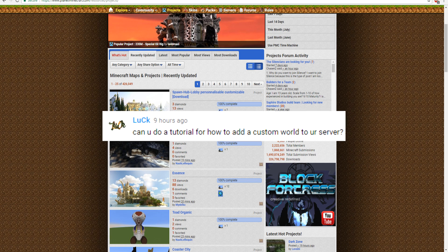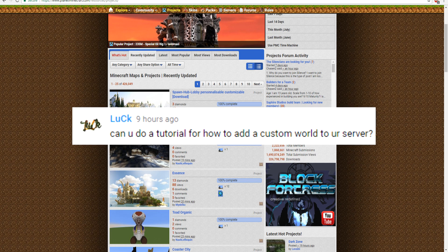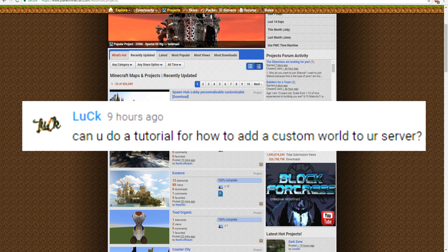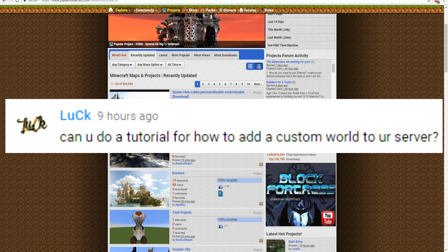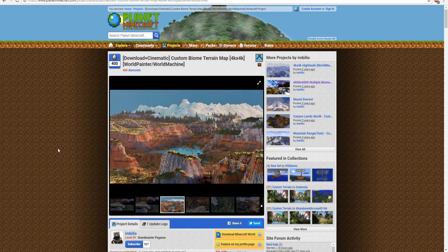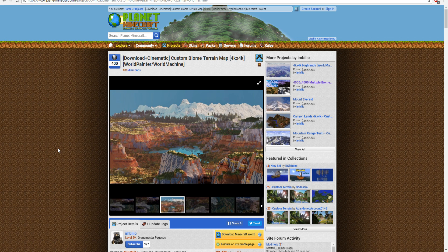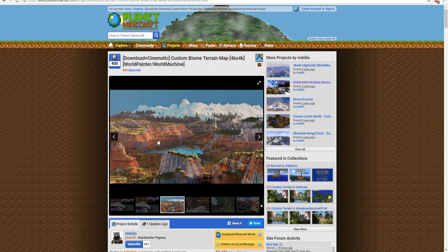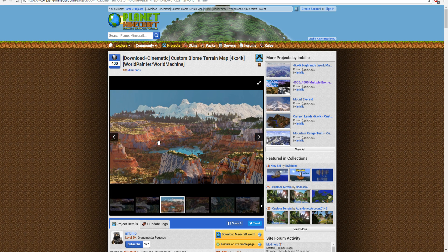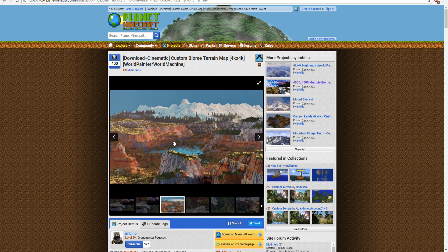This video was requested by Luck asking if I could make a tutorial of how to upload a custom world to your server. So you'll be needing two things for this tutorial, one is a Minecraft server, and you will also need the plugin called MultiverseCore, that is what we're going to be using for this tutorial to import our world into our server.